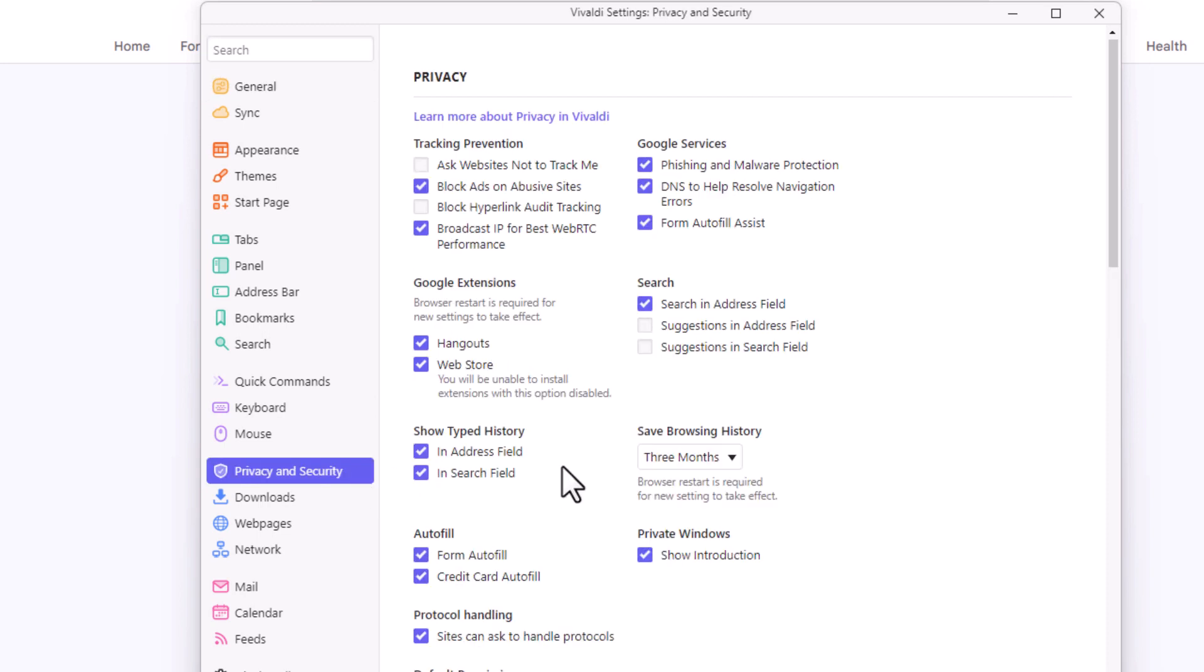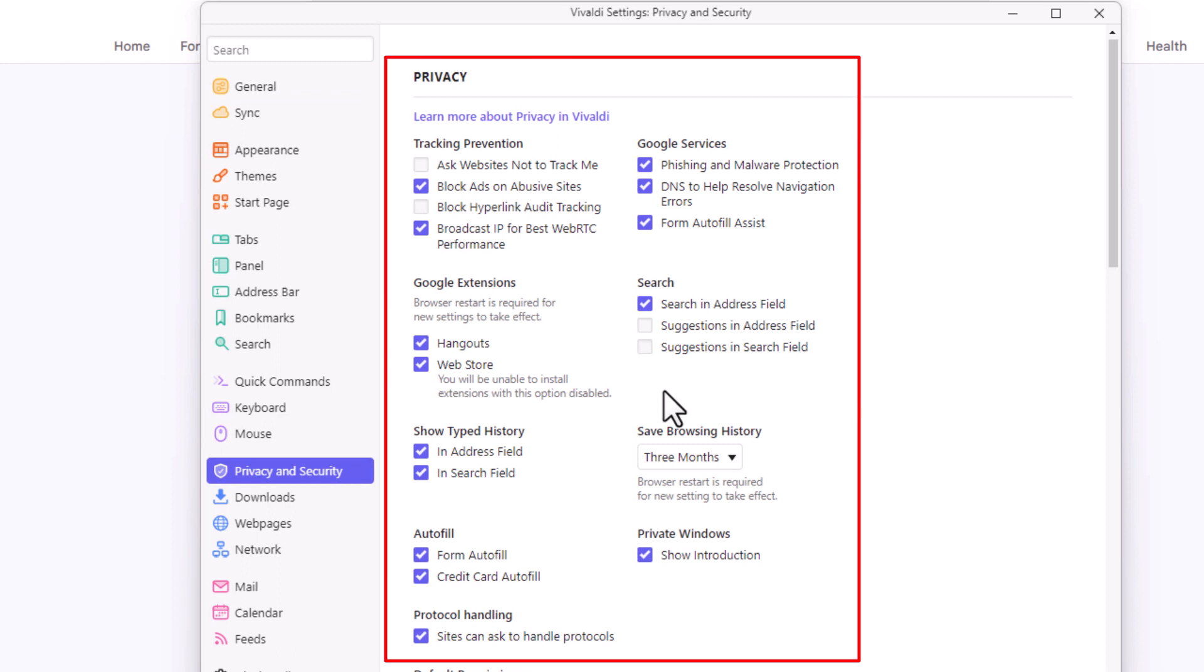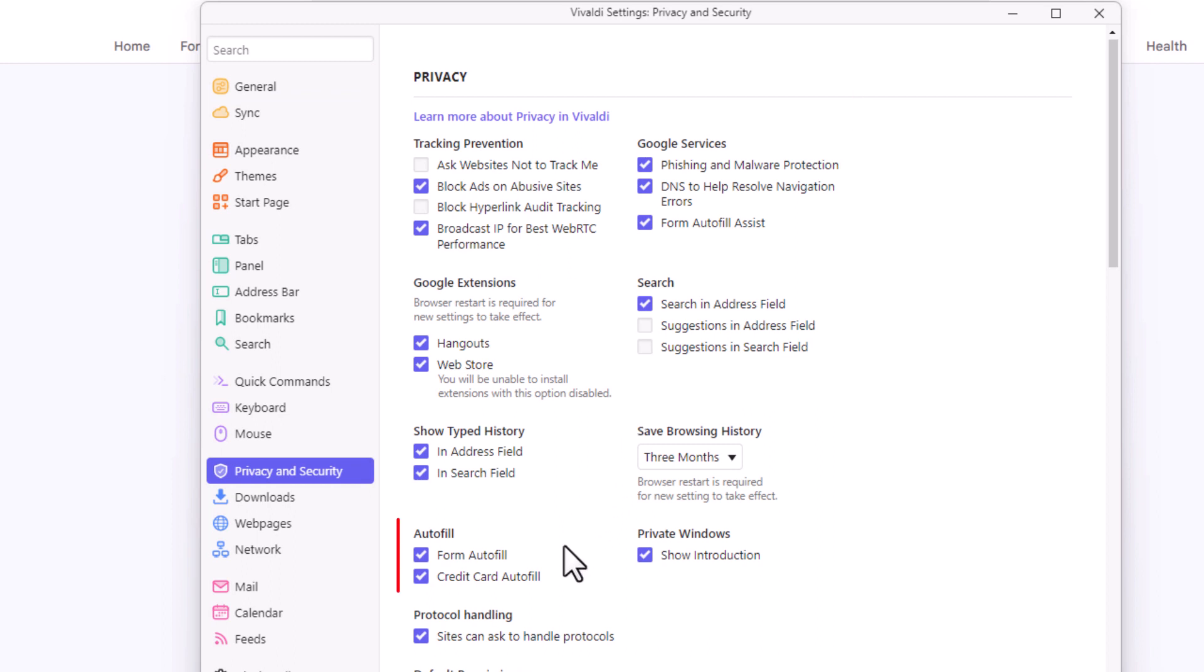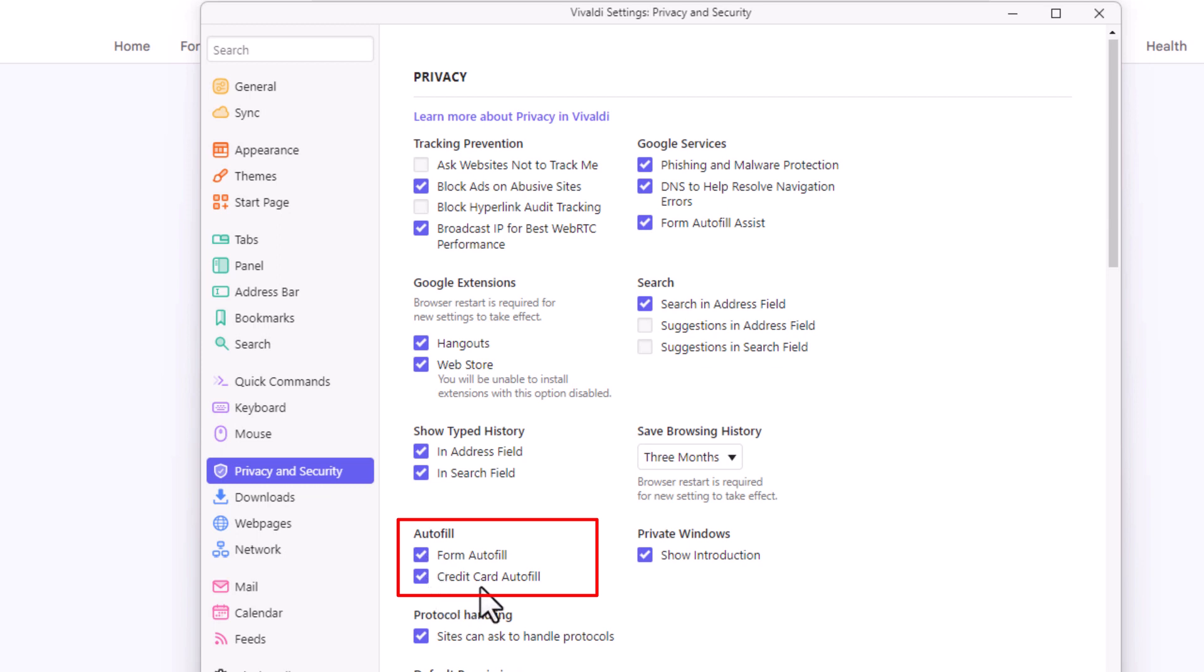In the privacy area, right down here under autofill, if these boxes are checked then autofill is turned on. The top one is for form autofill and the bottom one is for credit card autofill.